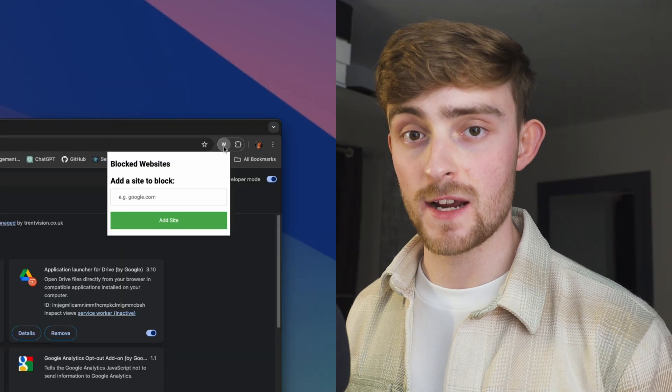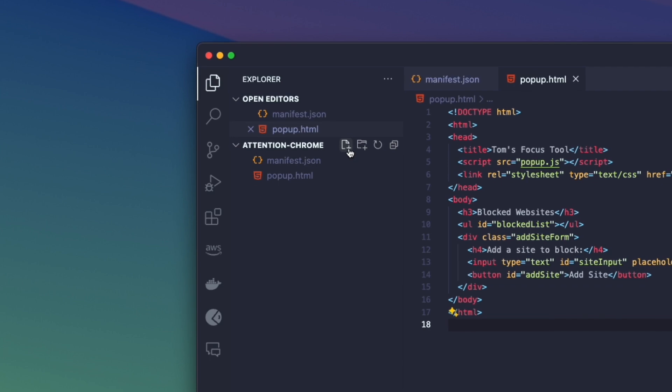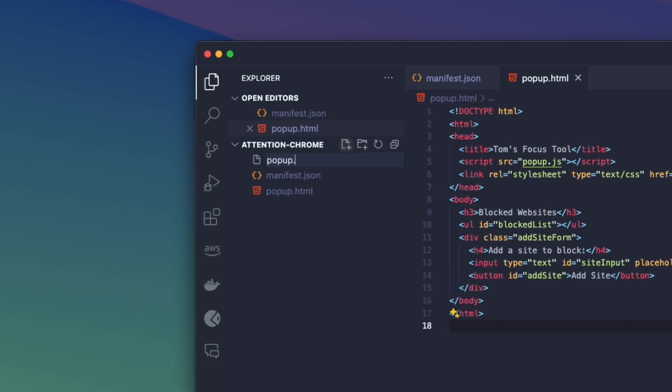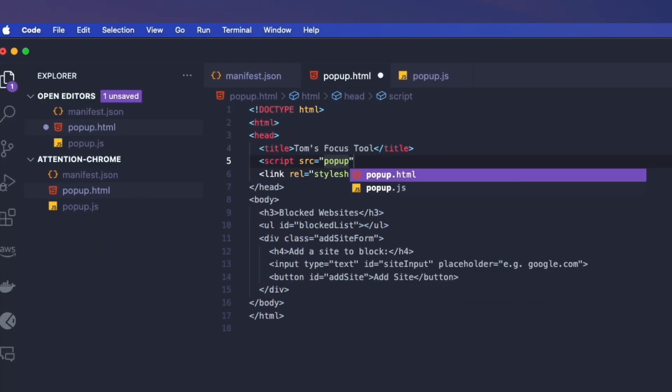This interface looks great, but we still need to add some JavaScript code so that we can store the list of blocked websites. I'm going to create a new file called popup.js and make sure that it's referenced in the HTML file. Inside of this function we can access the add site button as well as manipulate the appearance of the popup.